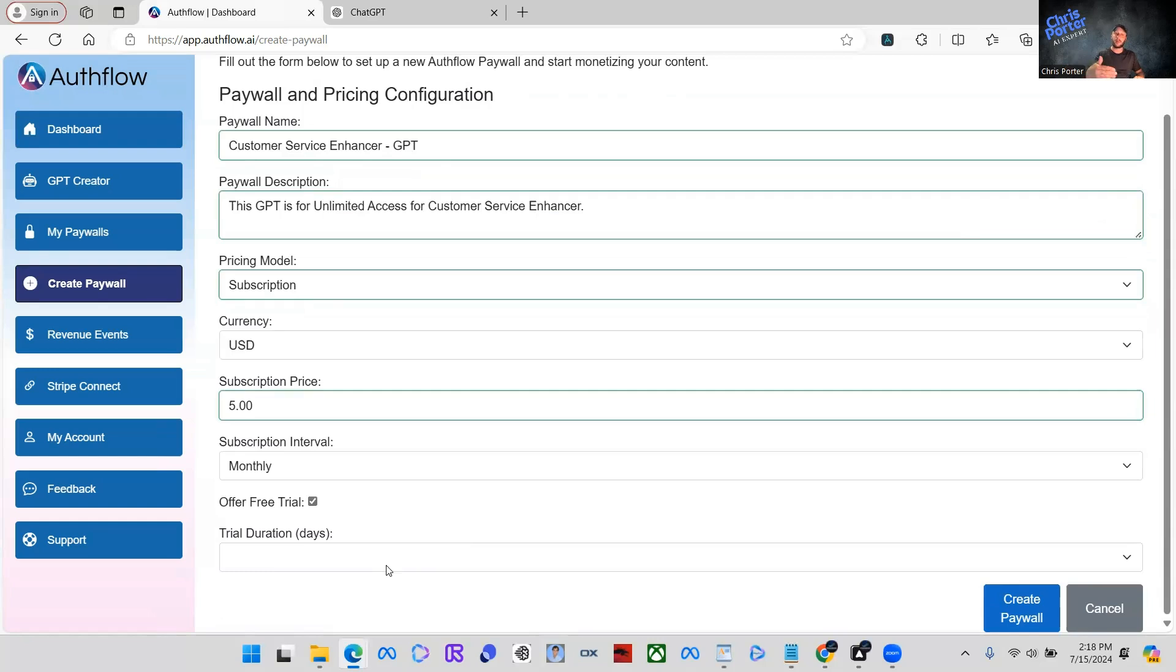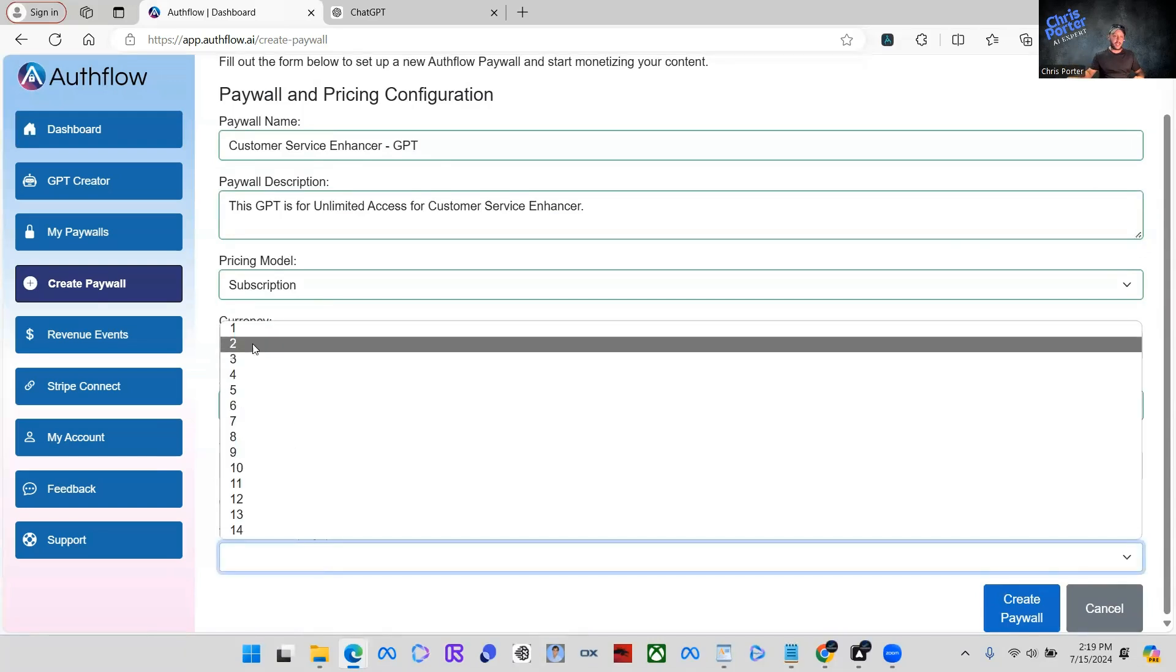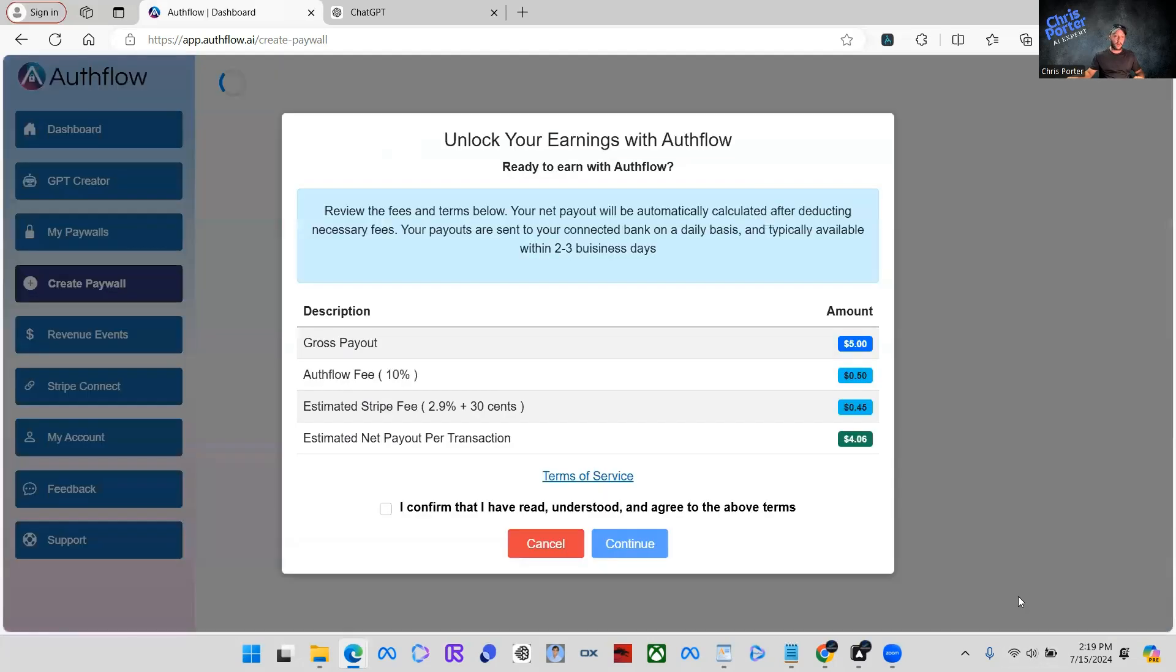We're also going to right here, you can see offer free trial. We're going to offer people free trial because we want them to use this GPT at least for a day or two and be able to really interact with it and really engage with it so that they are promising customers. So duration days, we're just going to say three days.